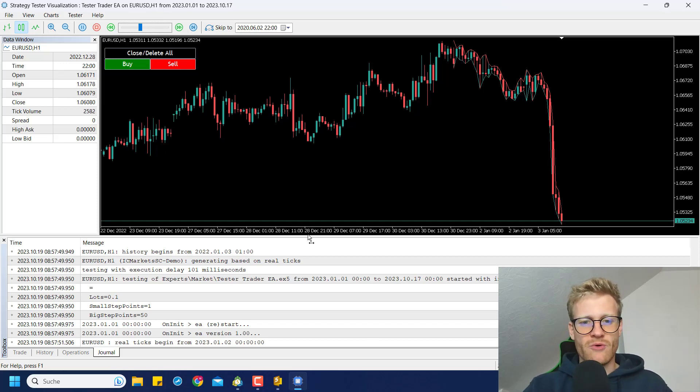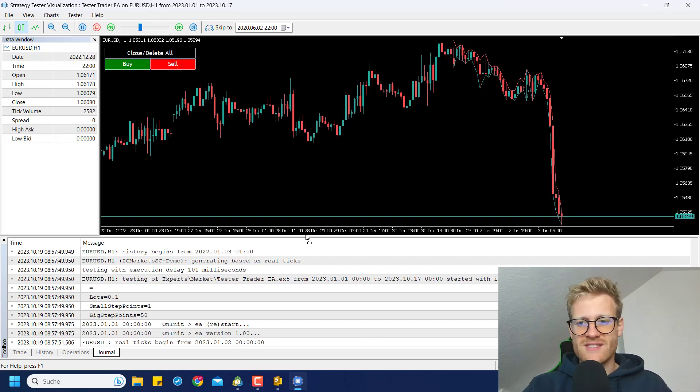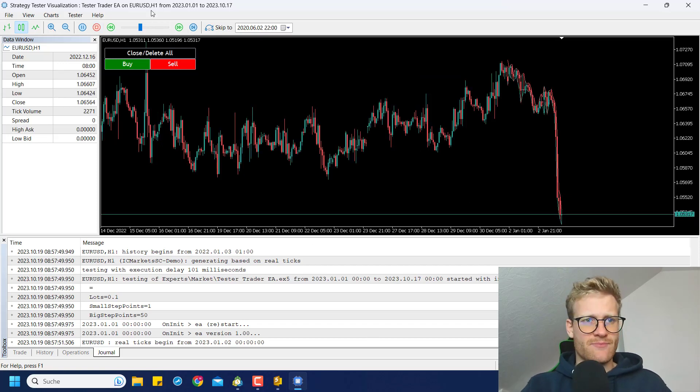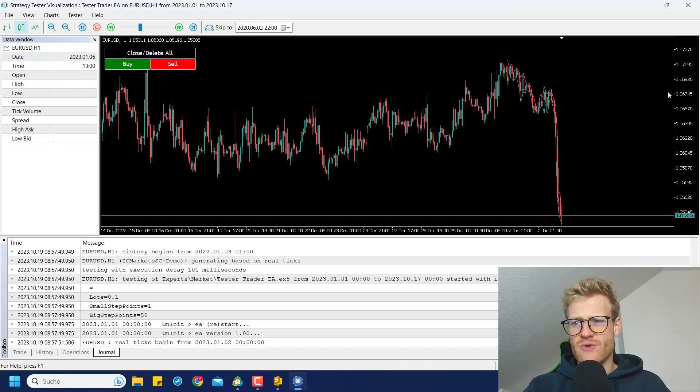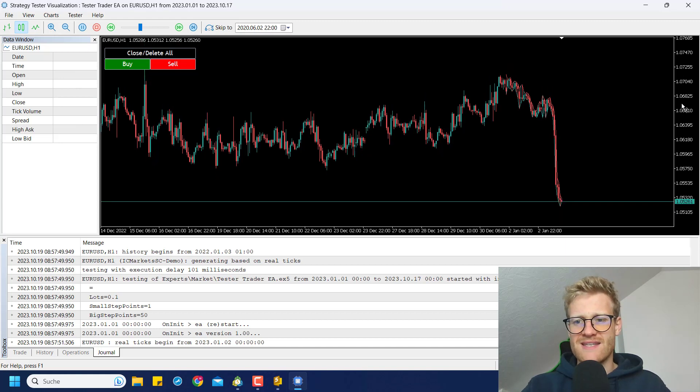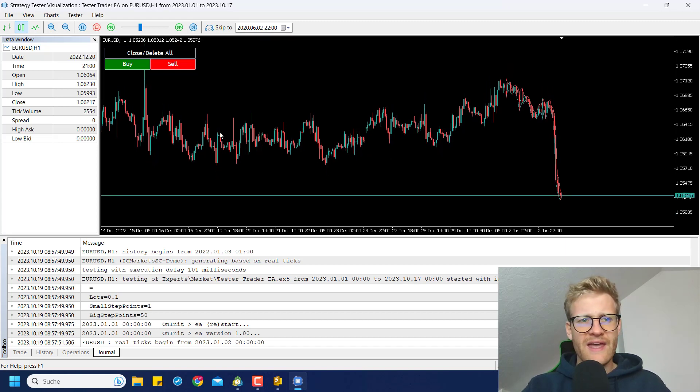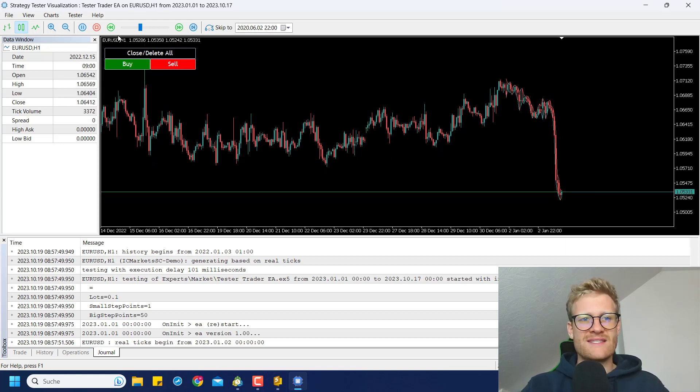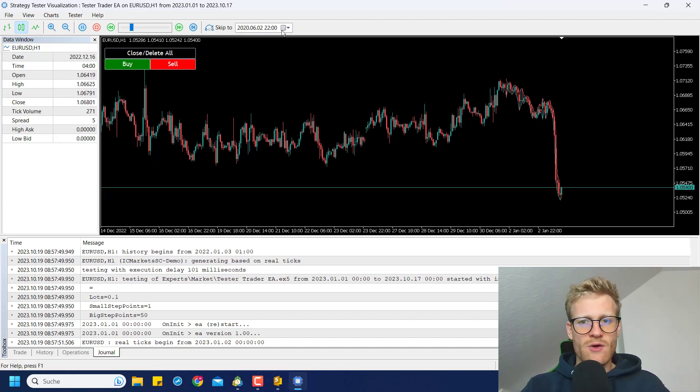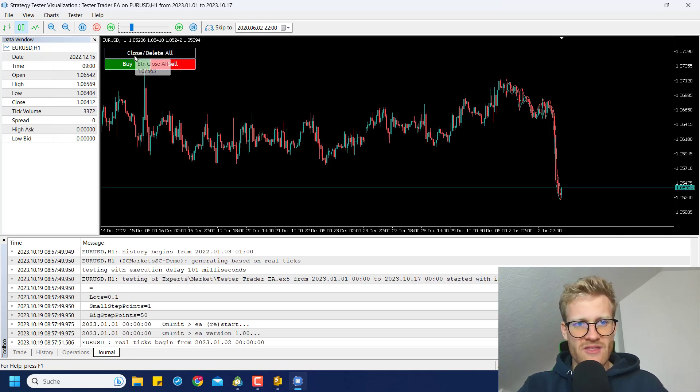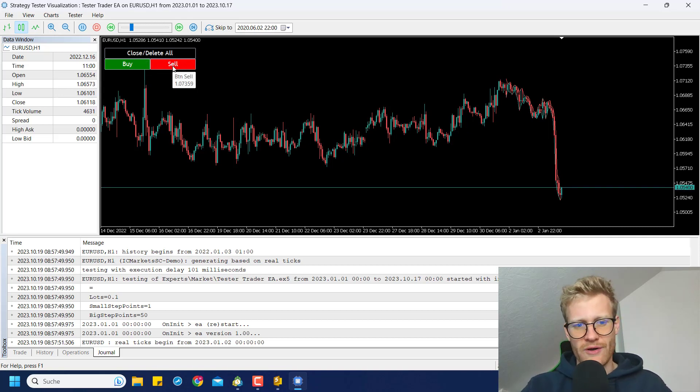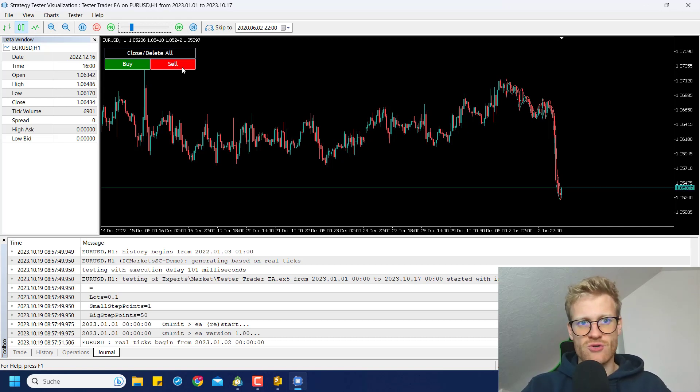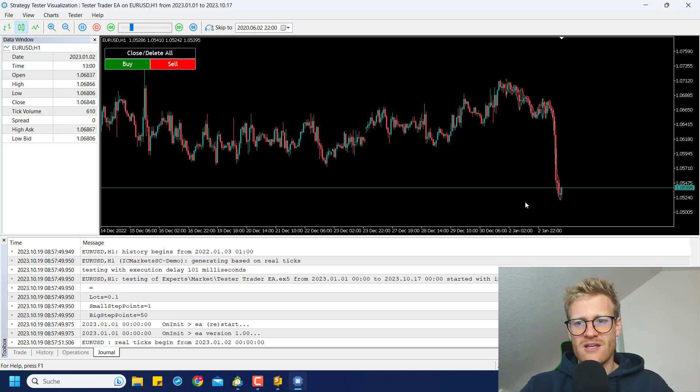So to fix this issue, I created this Tesla Trader Expert Advisor and it is a really simple program. You can see we are right now in the strategy tester and I can use the buttons in the upper left corner to open or close positions. And I can also place orders.